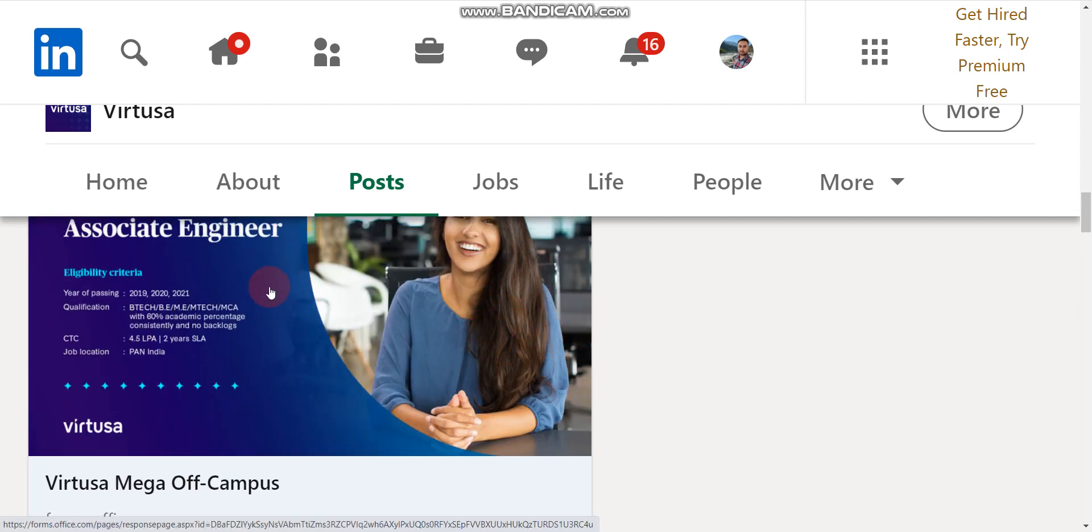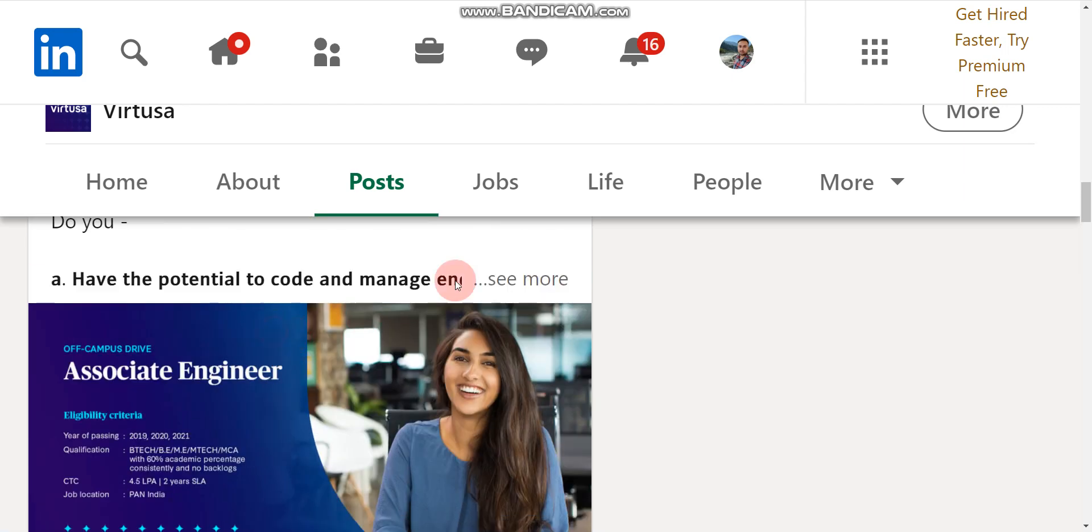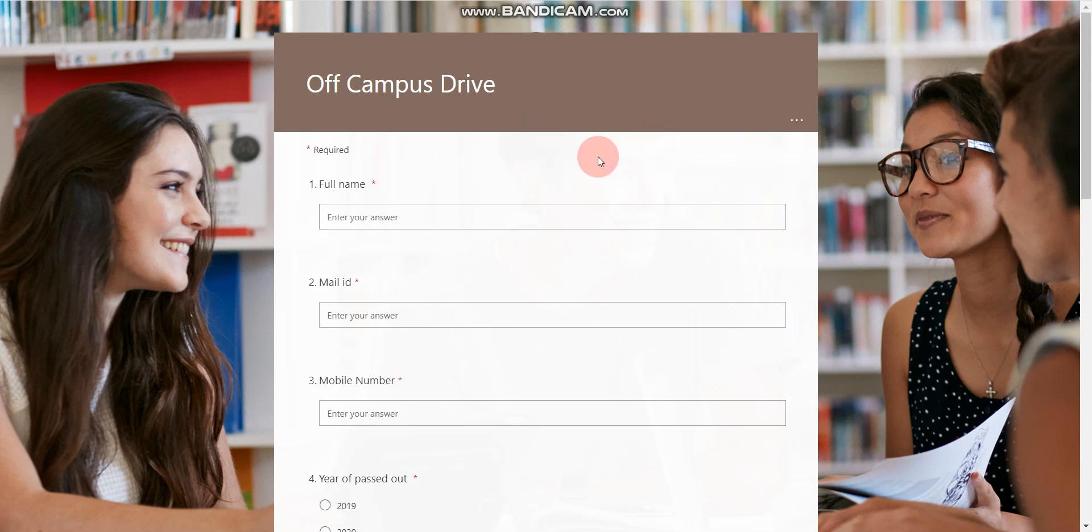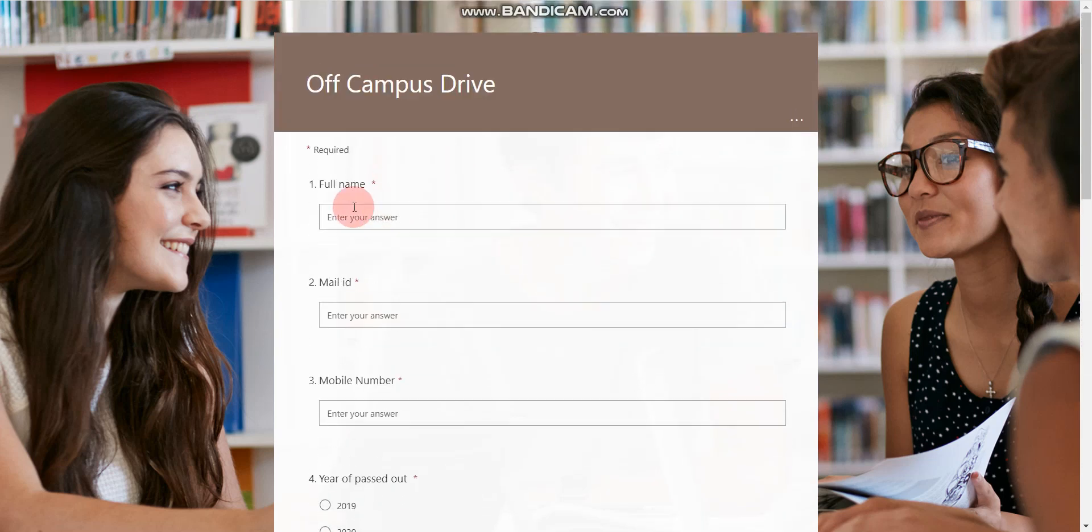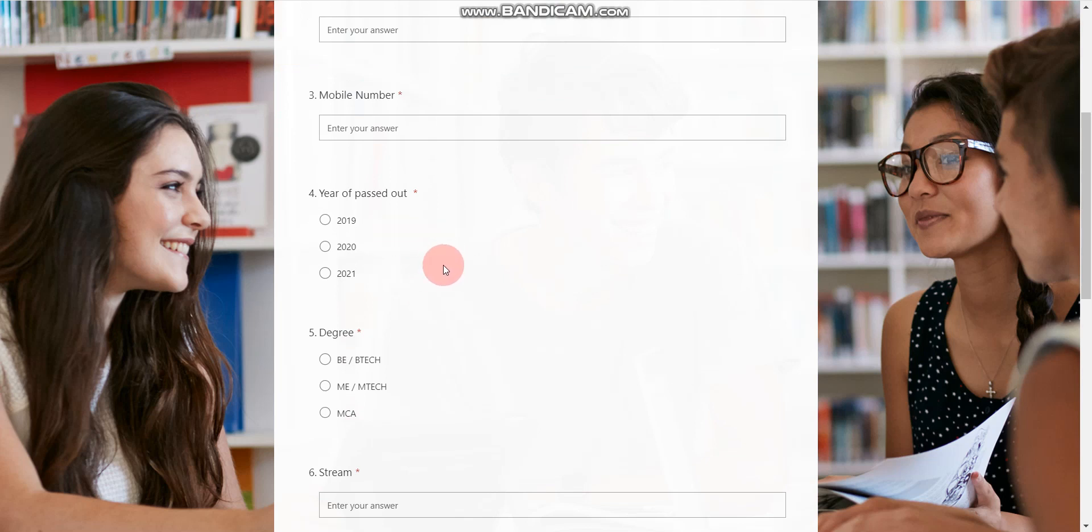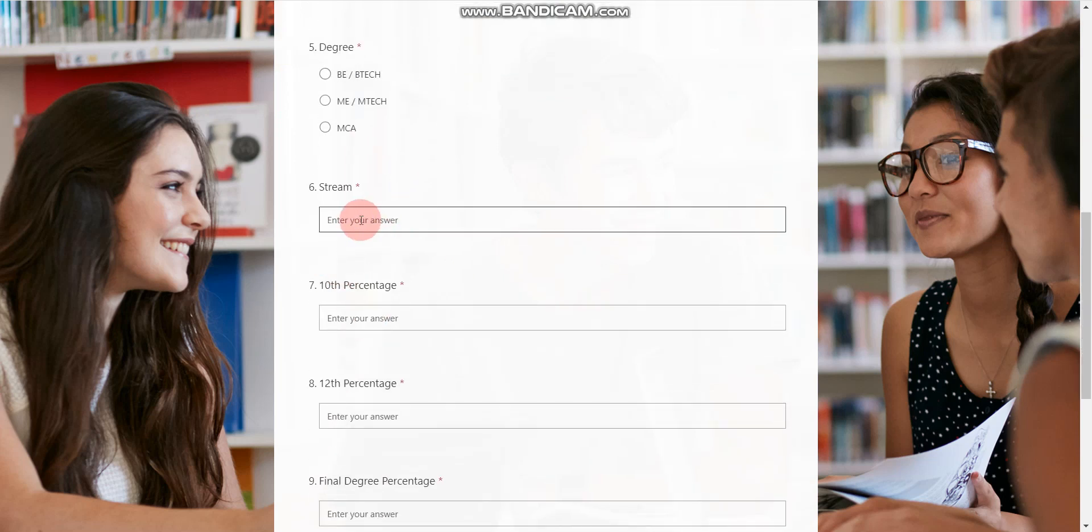If you click on this button, on this image, you can find this type of Microsoft form. But don't worry, I will provide directly this Microsoft form link in the description box. You can directly fill this form. You have to enter your full name, email ID, mobile number, your passing degree, and stream. All branches candidates are eligible, whatever your branch is you can enter here.